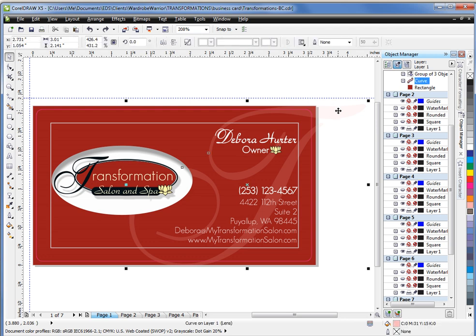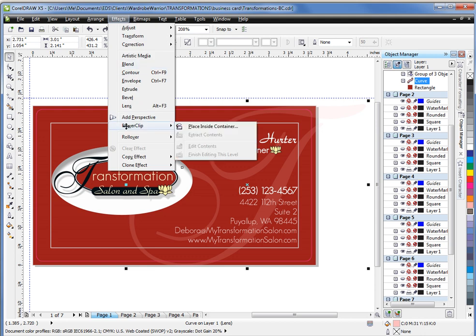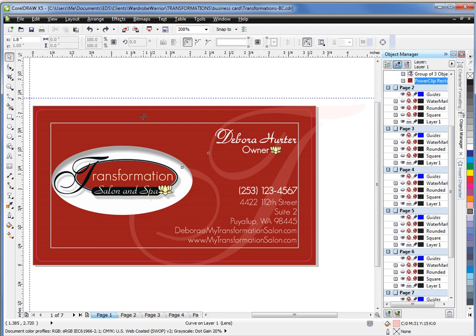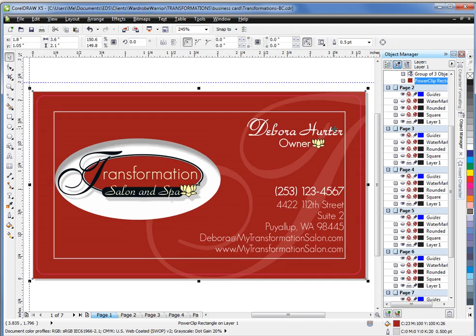I can click on my object. I choose effects, choose power clip and place inside container. Now Corel gives me this large bulky black arrow. Simply position it on the object that you want to clip into. It doesn't really matter exactly where because it is going to maintain the relative position. Click on the object and it's power clipped. You can see that this is gone. Hit F4 and it jumps up. And then over here it says power clip rectangle.